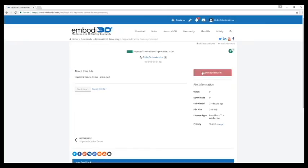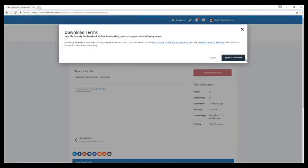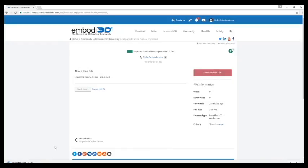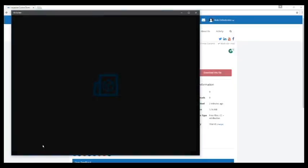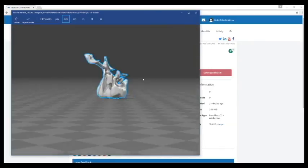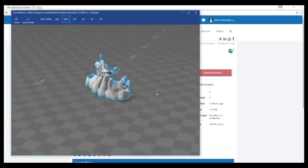So we can go ahead and download this file. Agree and download. And here we have it.